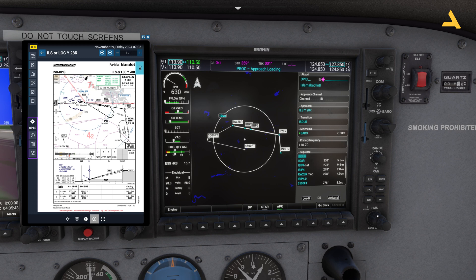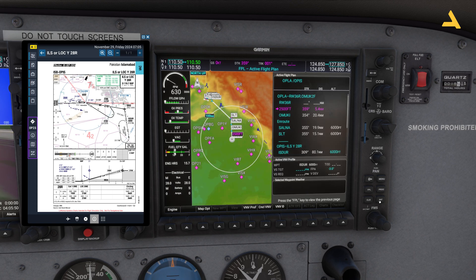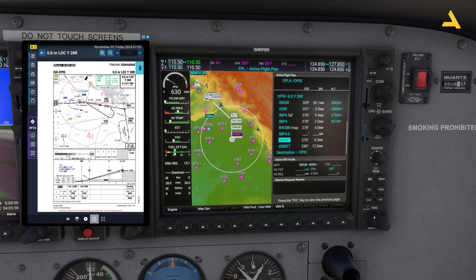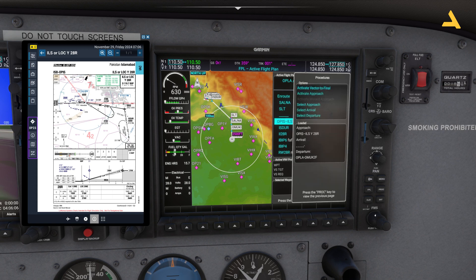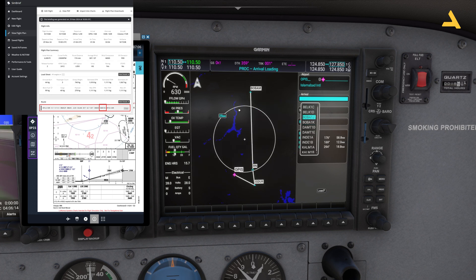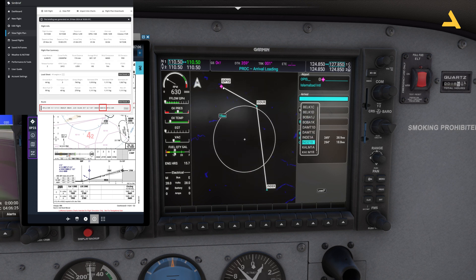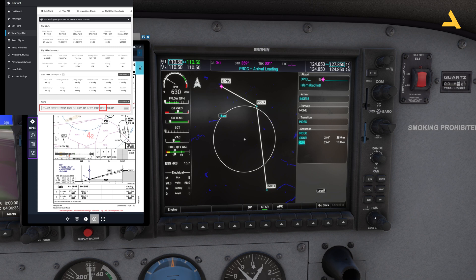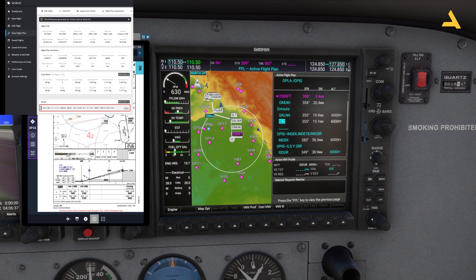Press Enter, then move the larger knob, bring the cursor to Load, press Enter twice, and that's it — now you have the approach loaded. The last thing to do is enter the arrival procedure. Bring your cursor over OPIS, press Procedure, then Arrival. The arrival is ND1B — you can see all arrival procedures listed on screen. ND1B will take you to INDEC, then to ISDRO, then to OPIS. Press Enter, Load, and now you have a fully functional flight plan.